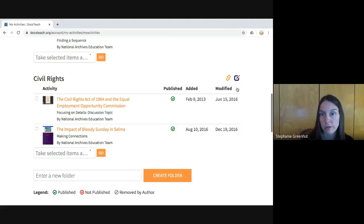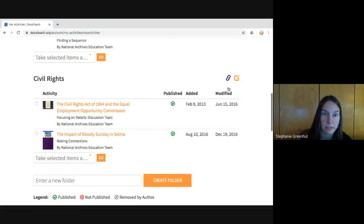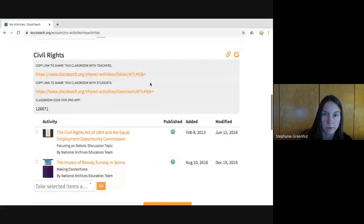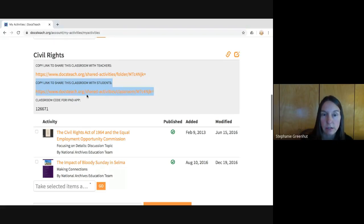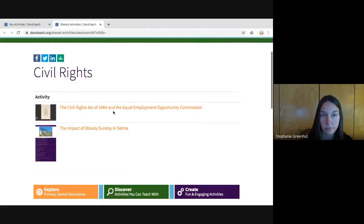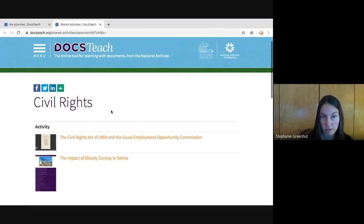There's an edit icon where you can rename this folder if needed. Next to it is a link icon — clicking it gives you a couple of links. The first is to share with other teachers, which would share links to the teacher page with teaching instructions. What we're talking about here for sharing with students is this 'Share our classroom with students' link. If you click on that, you can see our Civil Rights classroom, which will share these student activities with your students.